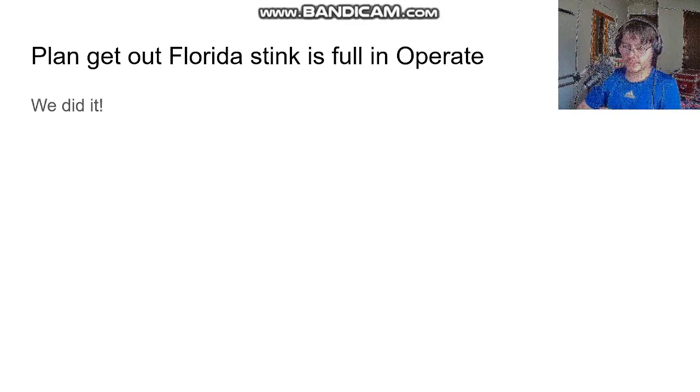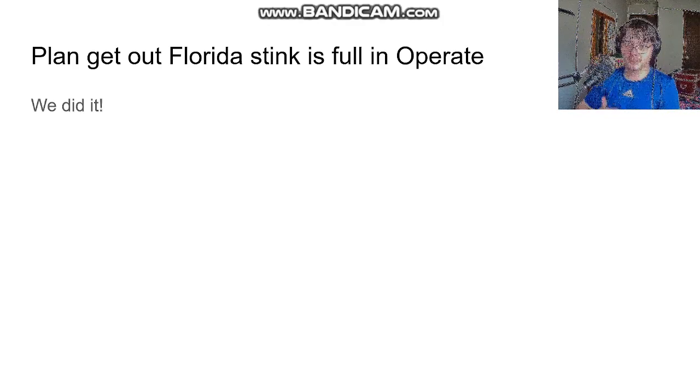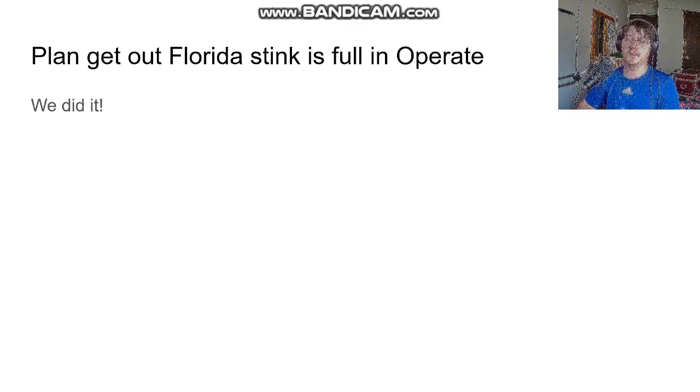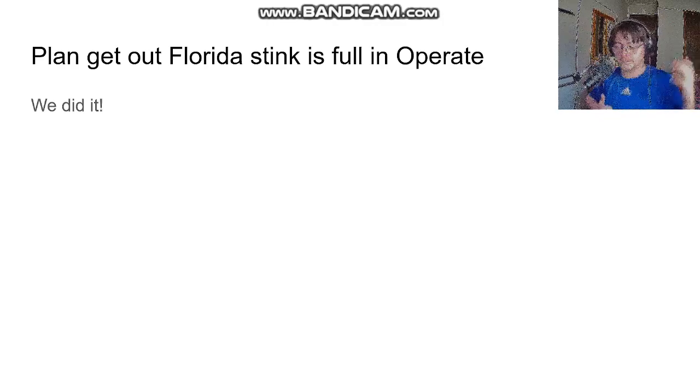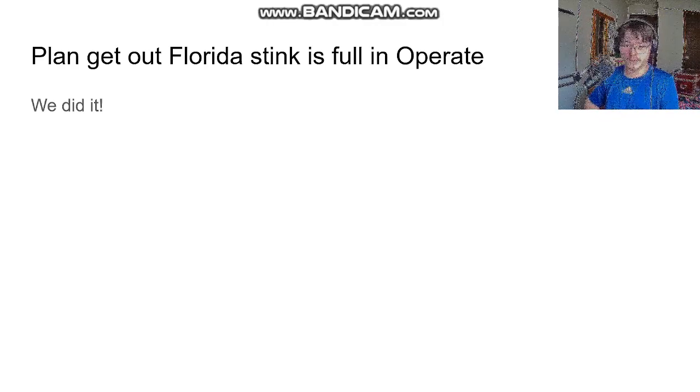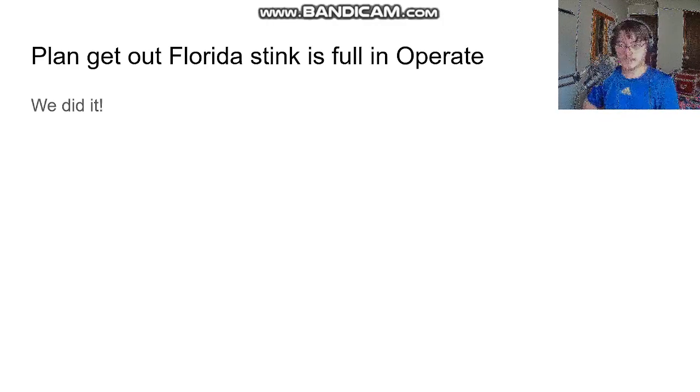So that's why I'm here to announce Plan Get Out For The Stake. It's a full operation. We did it.